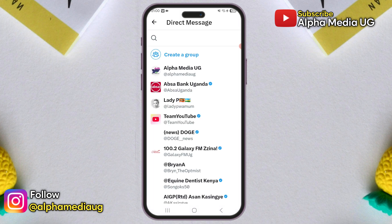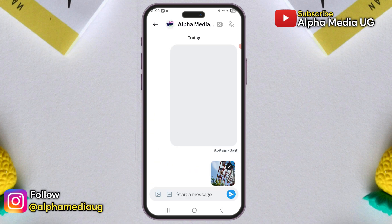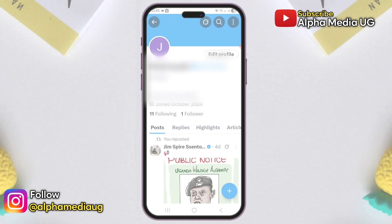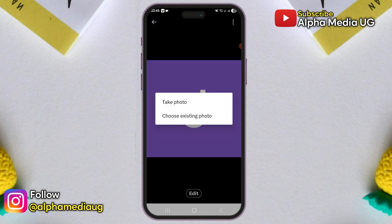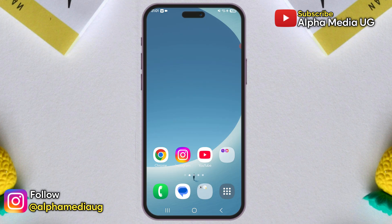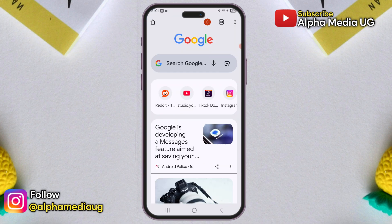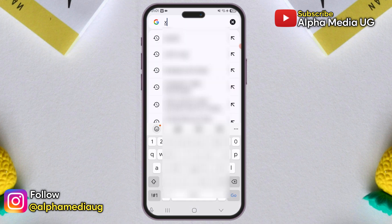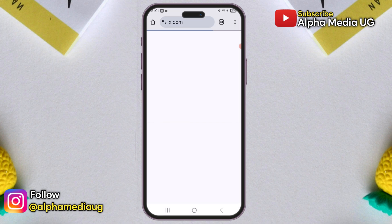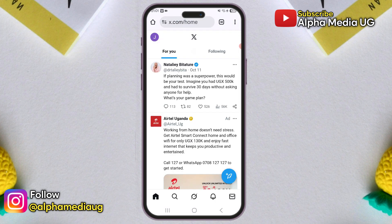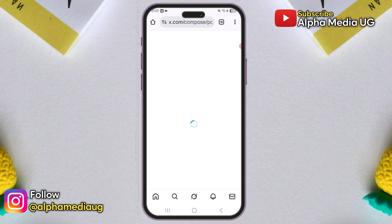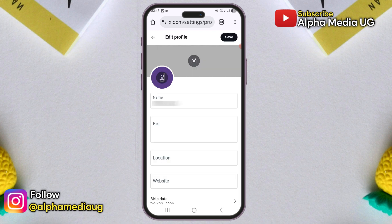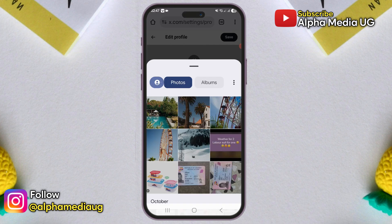Solution 3: The two methods so far cover replies, DMs, and regular posts. But if you're trying to change your profile picture or reply with a video, log into your account using a browser instead of the app. Open any browser, go to x.com and sign in. From there, you'll be able to upload and share all types of media, including profile pictures, images, and videos without issues.